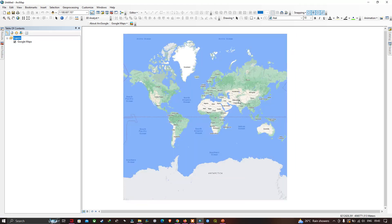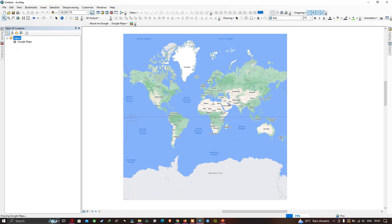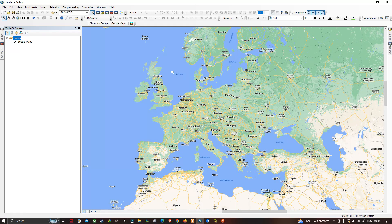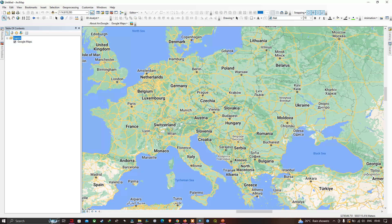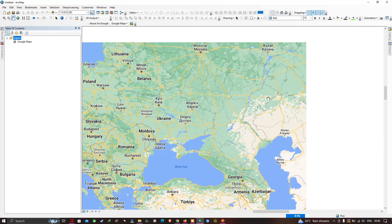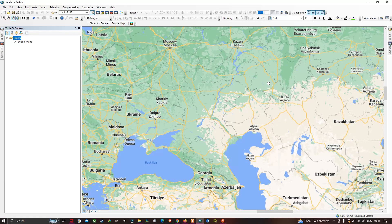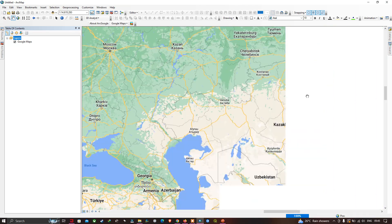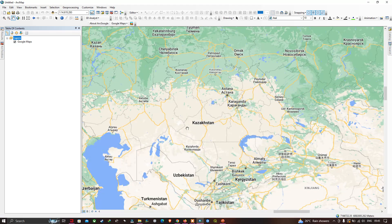Use the Zoom tool to zoom into any part of the study region — the image has good quality and detail. Use the Pan tool to move around. Compared to a normal basemap, this is pretty fast. Now zoom back out.